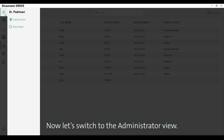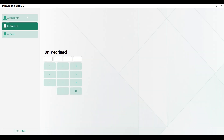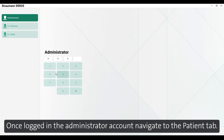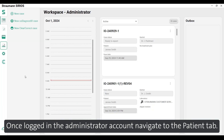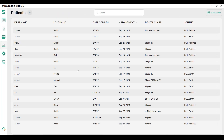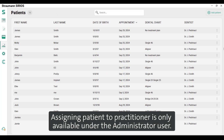Now let's switch to the administrator view. Once logged into the administrator account, navigate to the patient tab. Assigning a patient practitioner is only available under the administrator user.